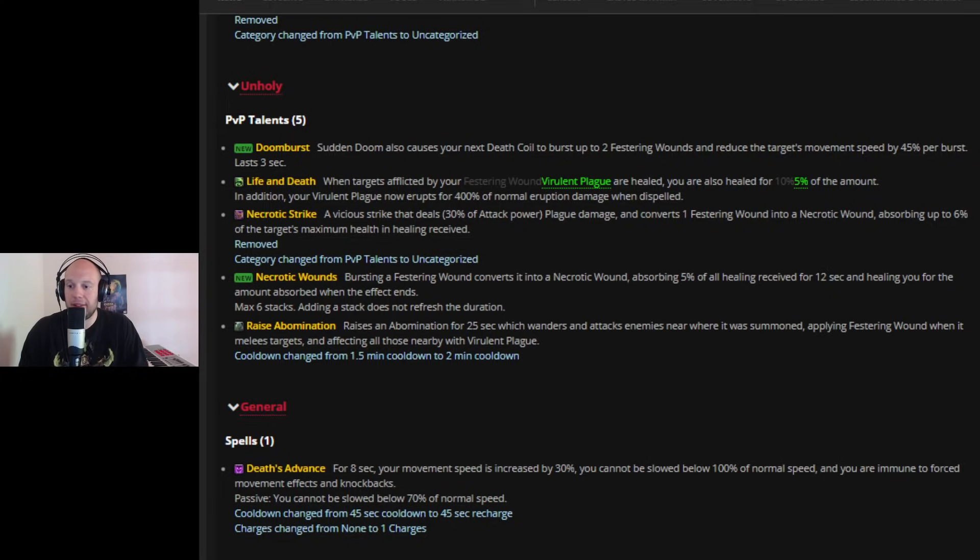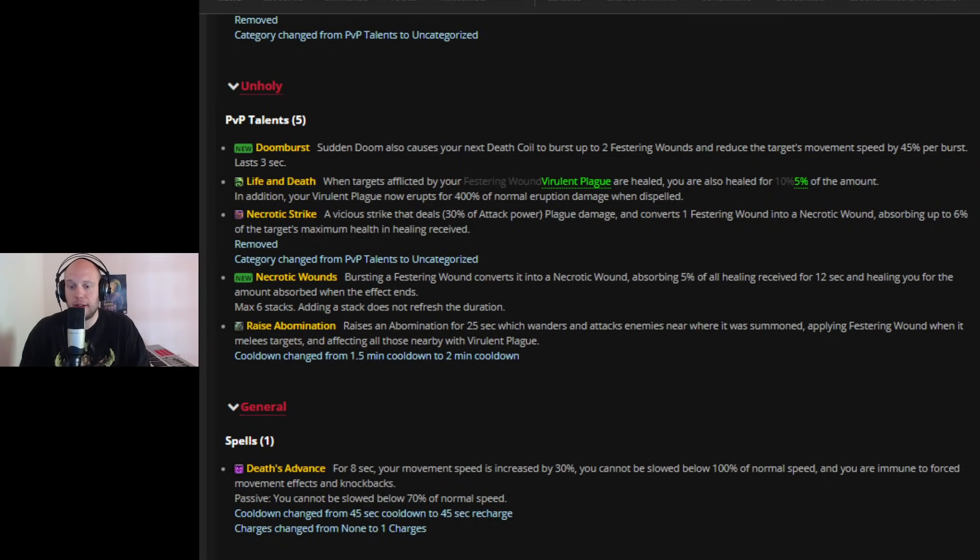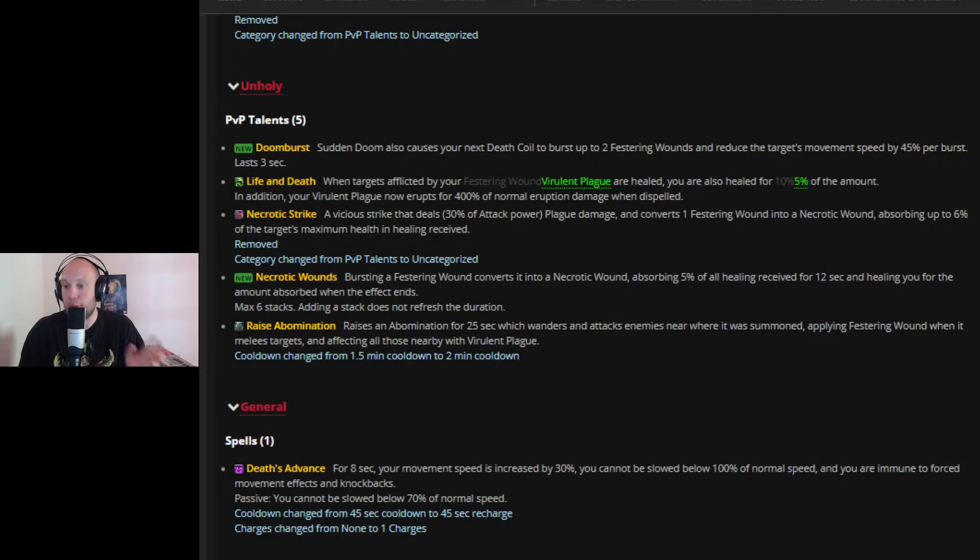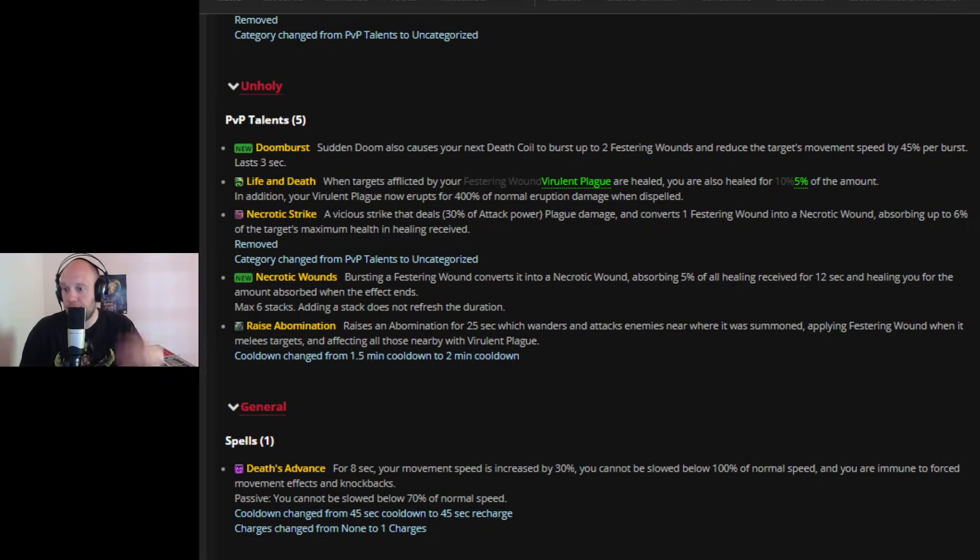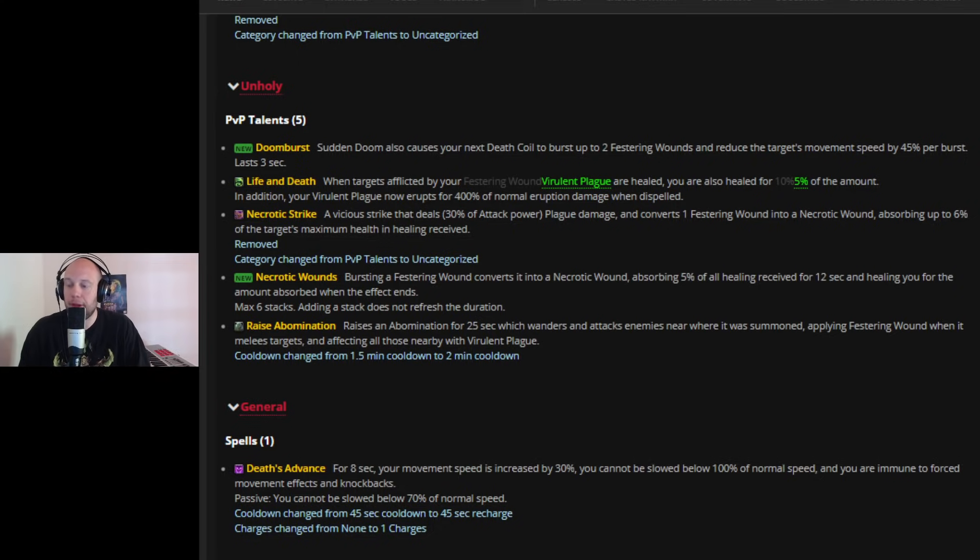And then doom burst, which is a new honor talent, sudden doom. So when you proc your free death coil, it's now going to burst up to two festering wounds and reduce the target's movement speed by 45% per burst per stack, I think. So it looks like you could get this to a 90%. It's almost root of target when you get that sudden doom. So suddenly just pause the target. You pop two wounds synergizing with necrotic wounds synergizing with that just constant kind of zombie self-sustainability. So I'm hoping that this achieves that where Unholy Death Knight is that kind of monster healing reduction, running down people, because it hasn't been for a really long time.